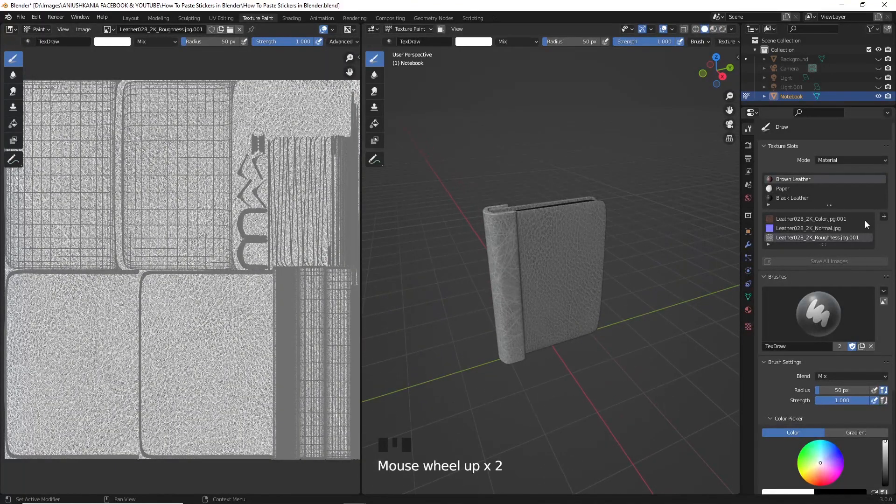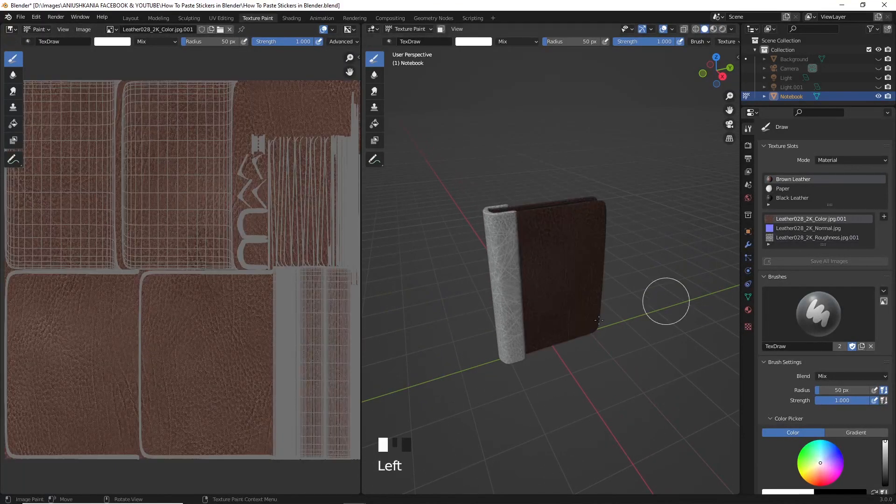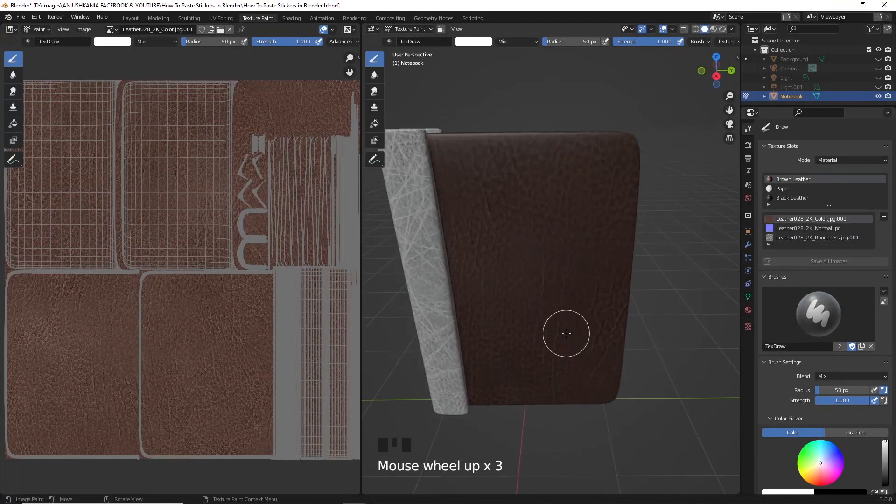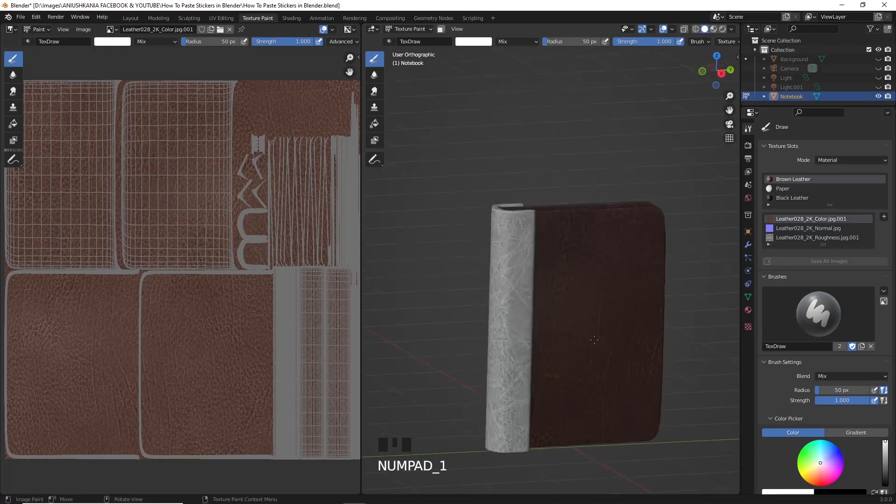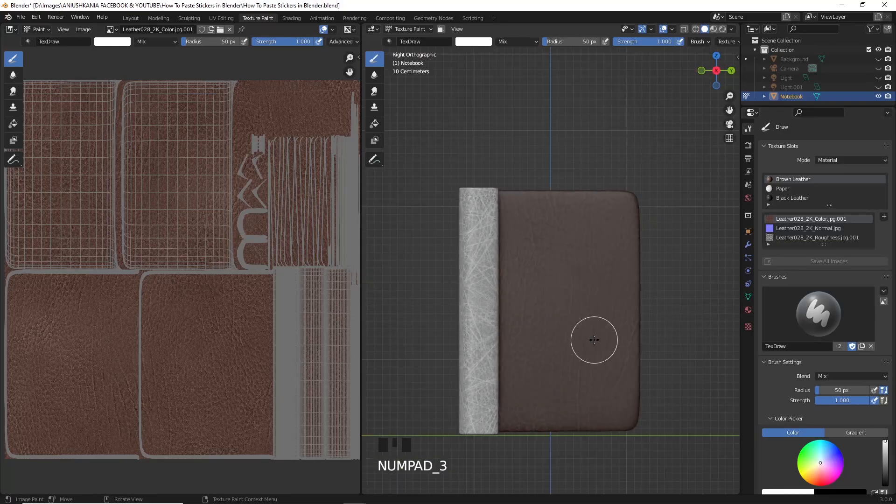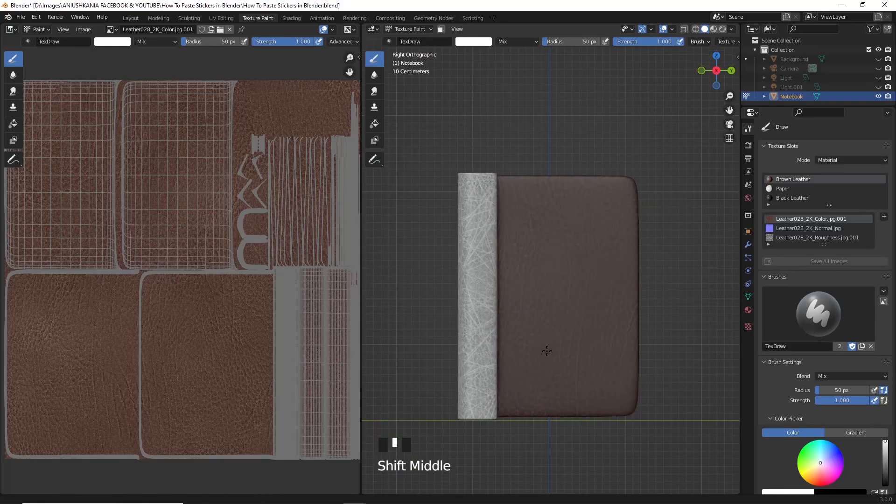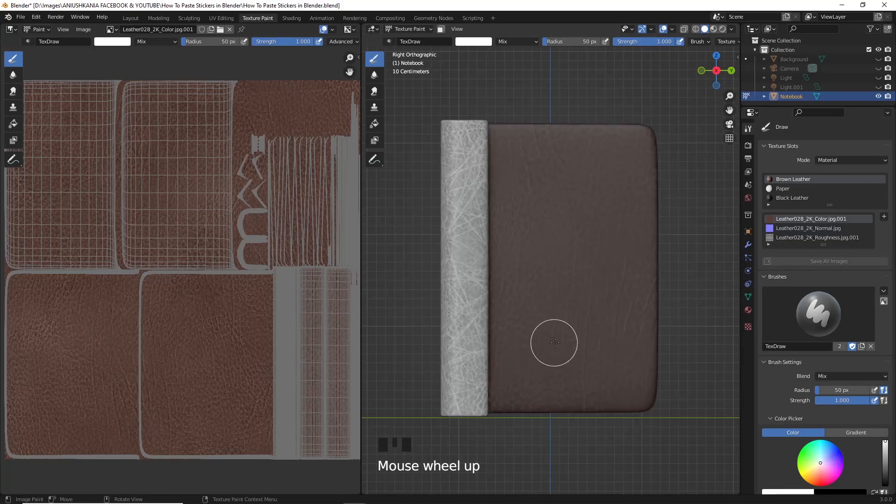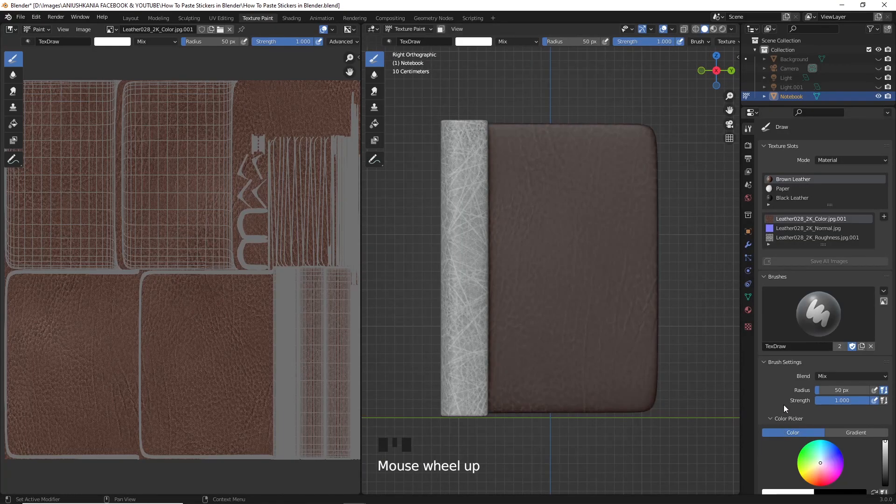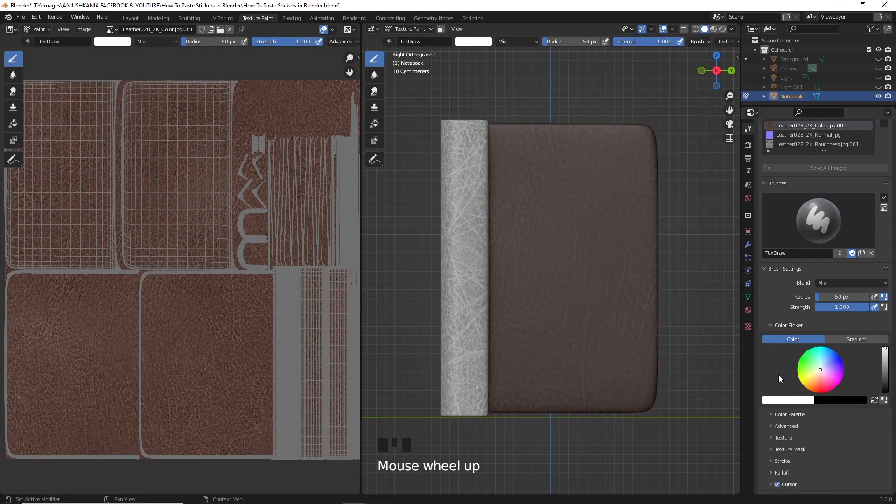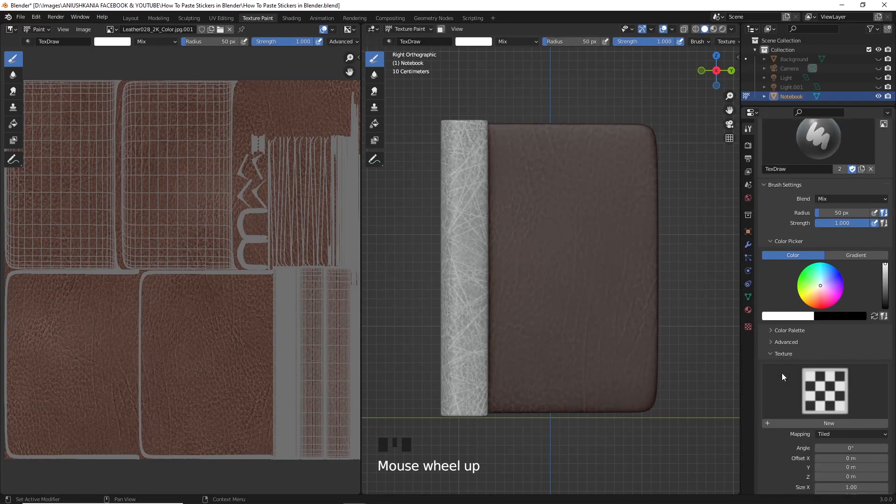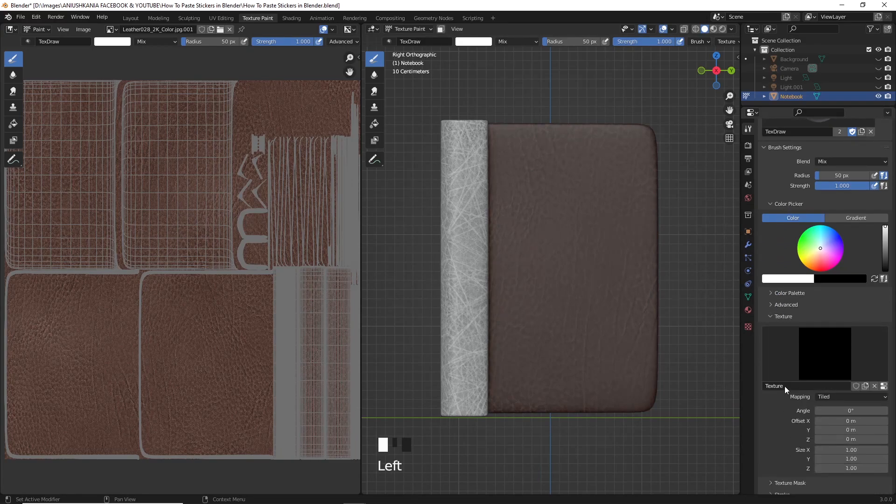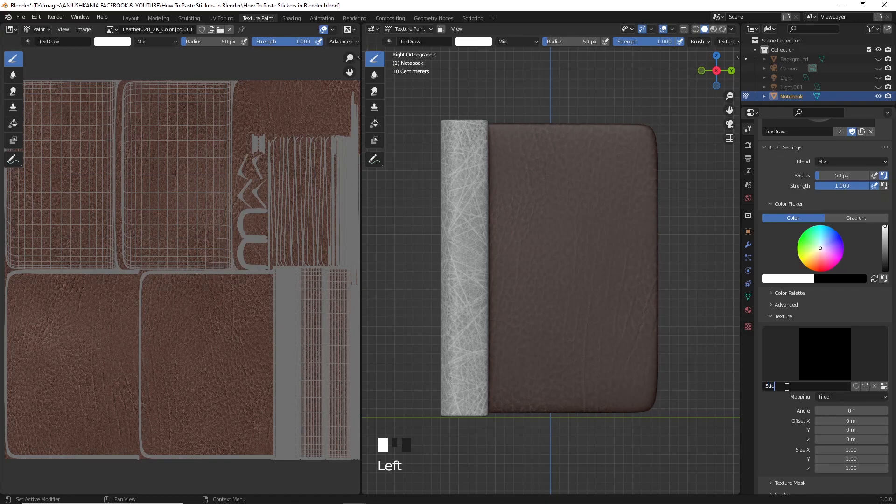To get started, I already created a notebook on which I'm going to paste a pack of stickers on its cover. Going to texture paint mode, select the texture on which you want your stickers to be pasted upon. Open the texture panel, create a new image and name it sticker 1. Be sure to set the mapping to stencil.